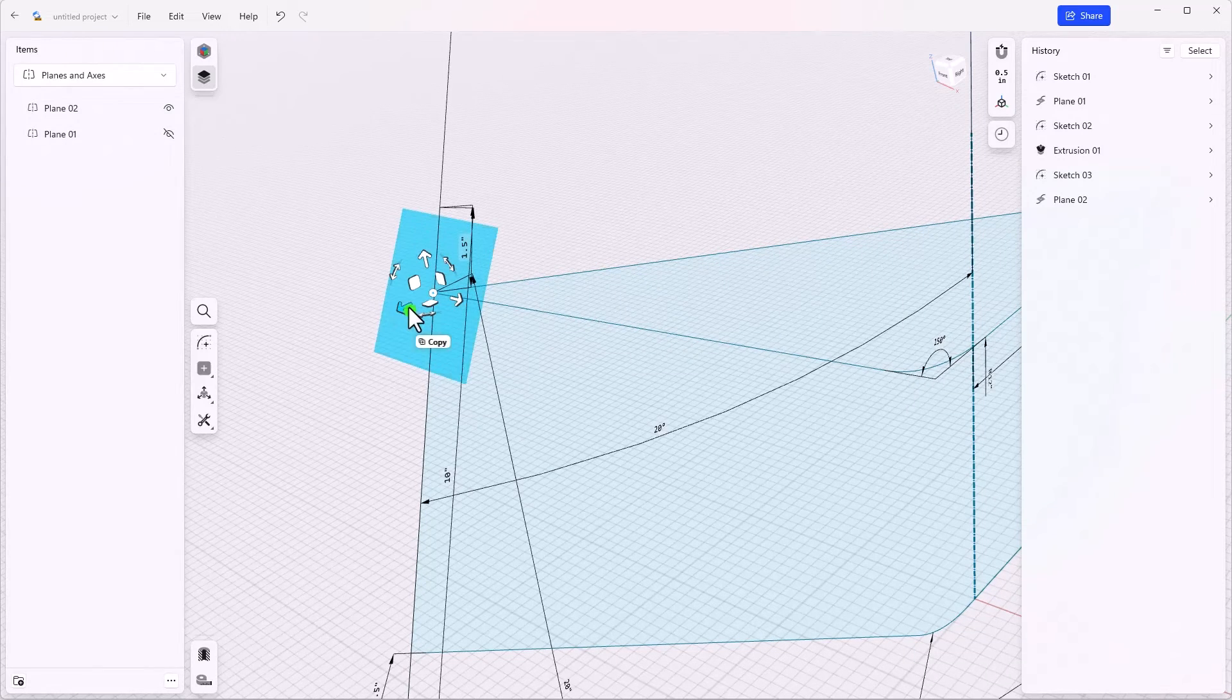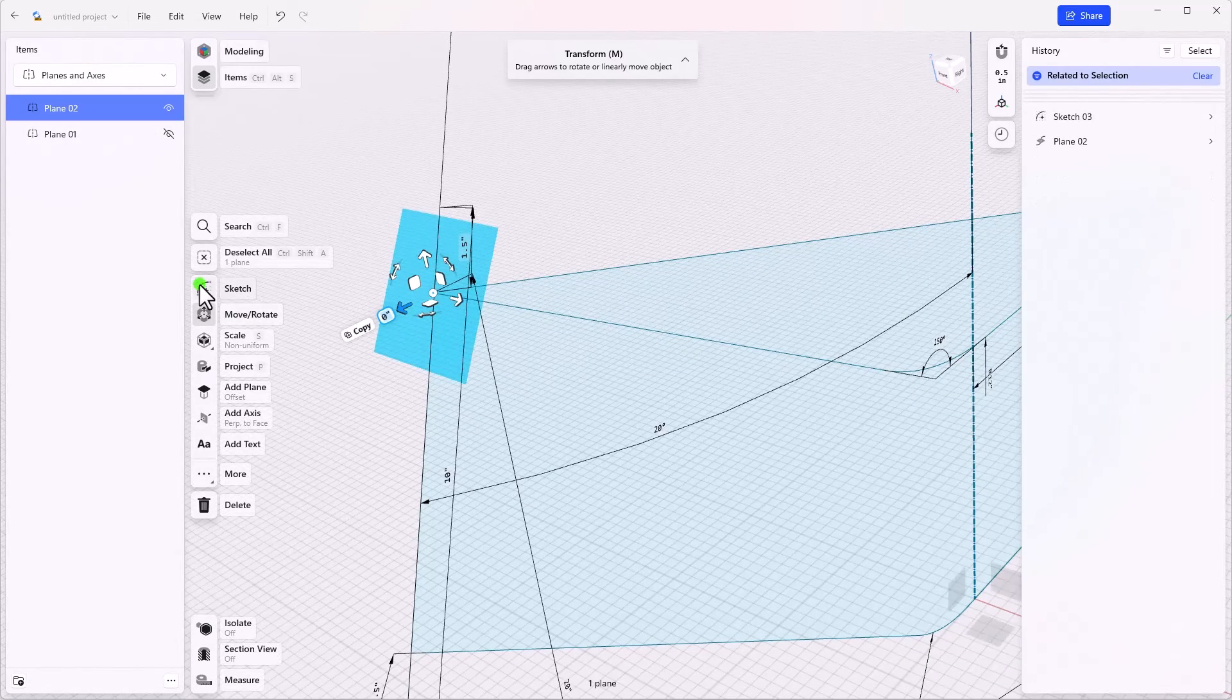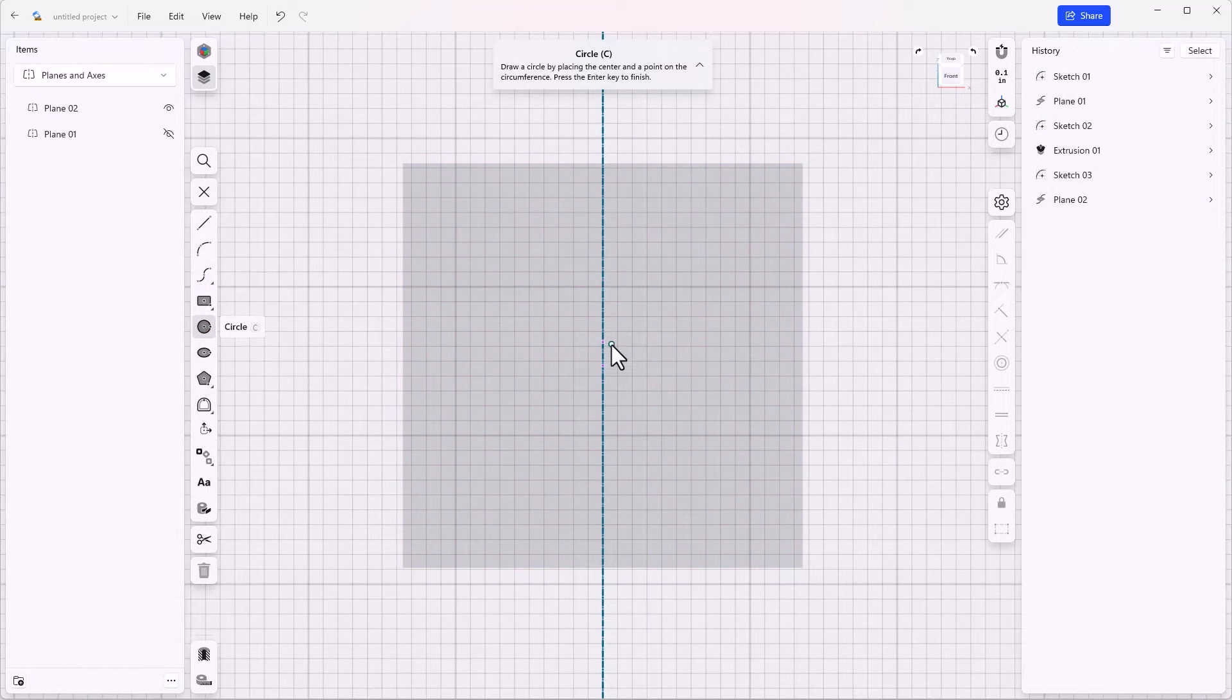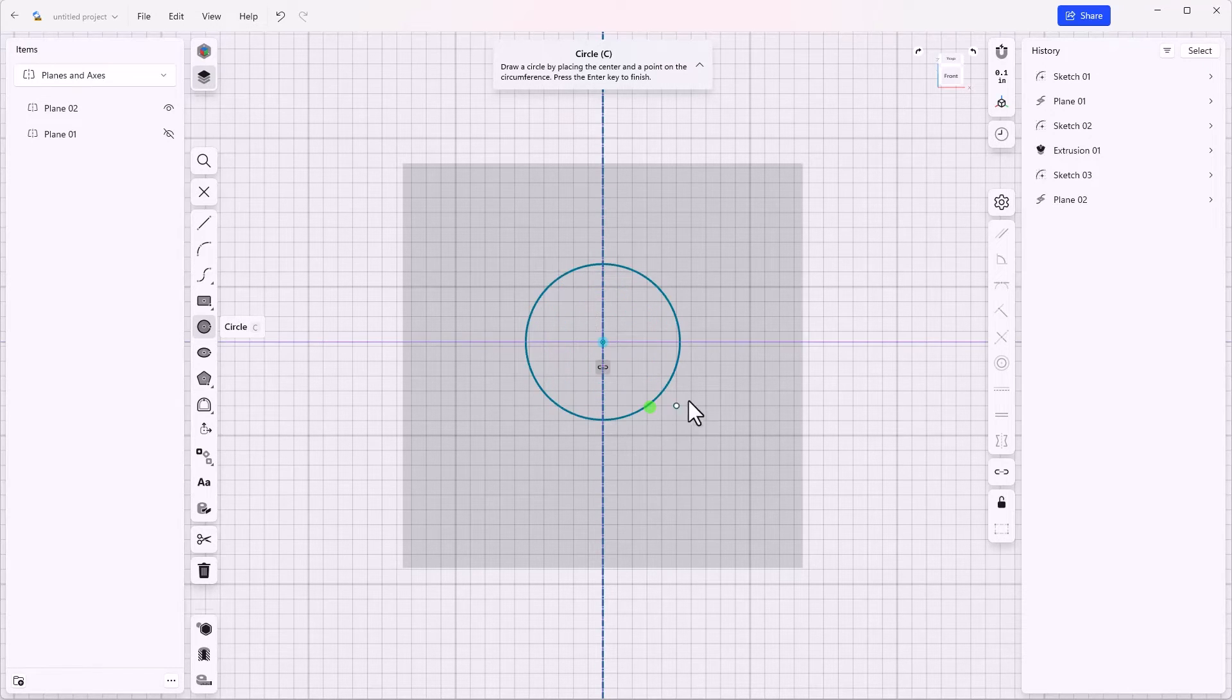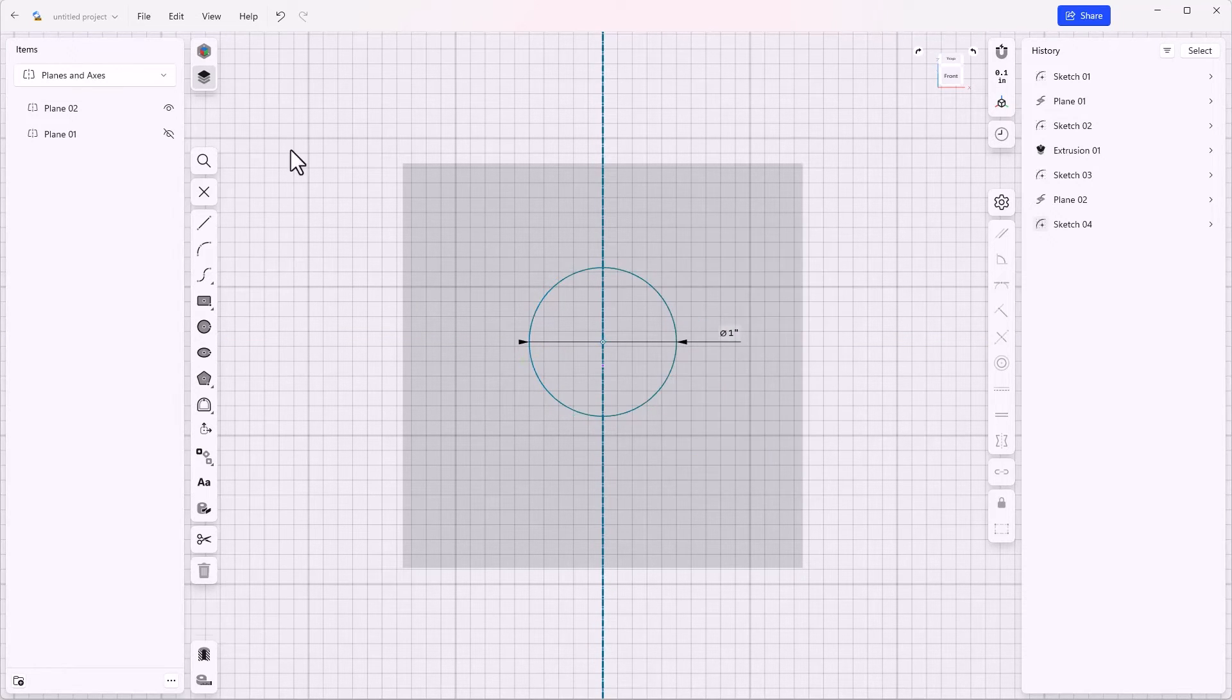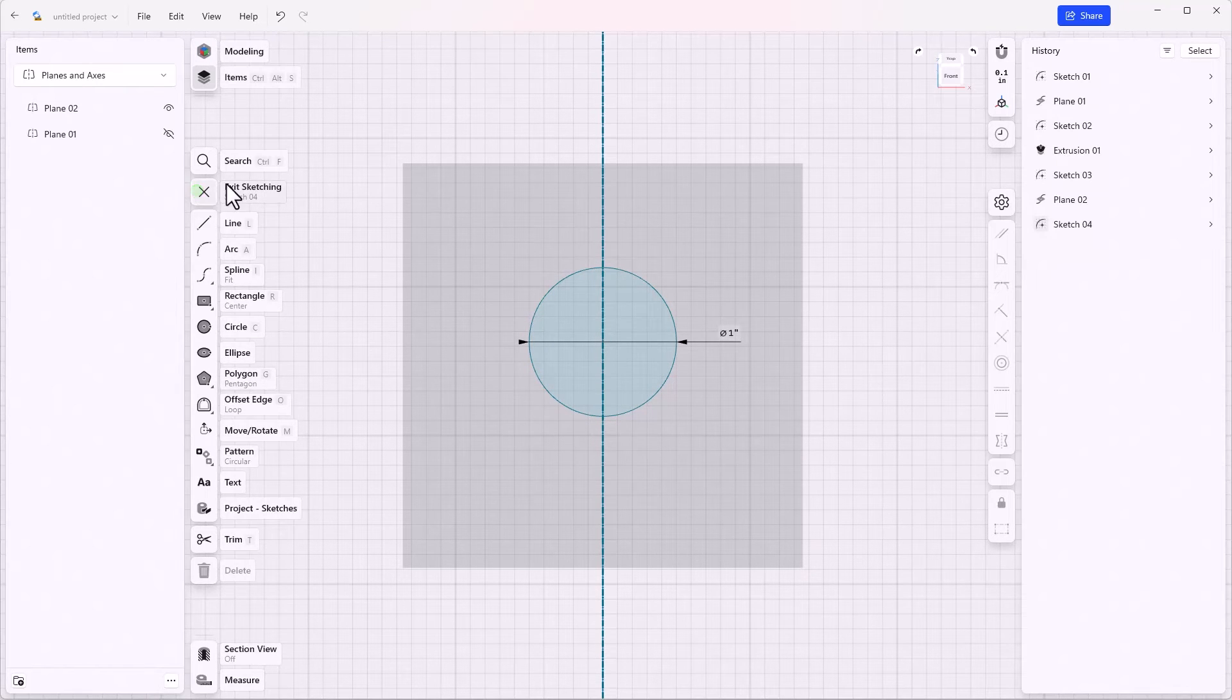Let's select the plane, open a sketch, create a circle. Again, there's going to be a dot here that says plane intersection. Maybe hard to see. This one is going to be a 1 inch diameter. And let's get out of the sketch.